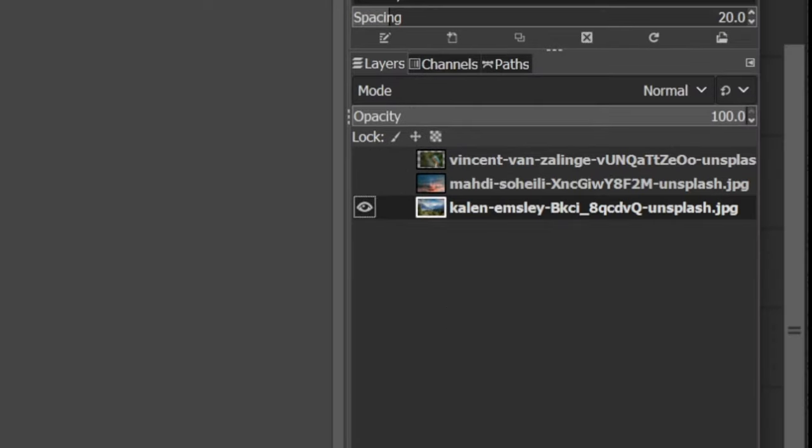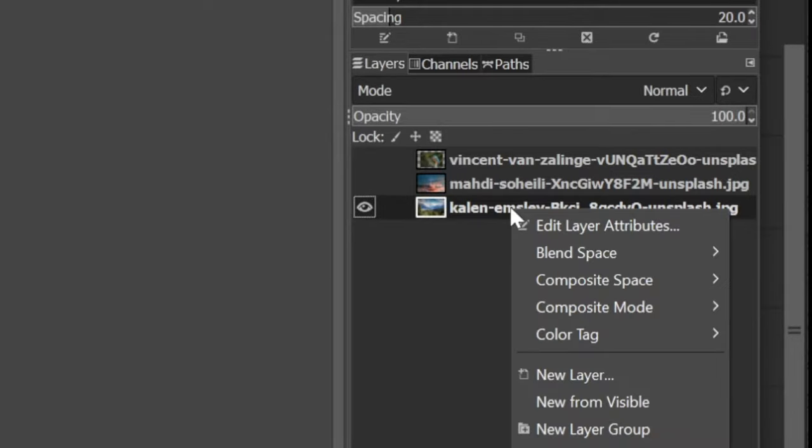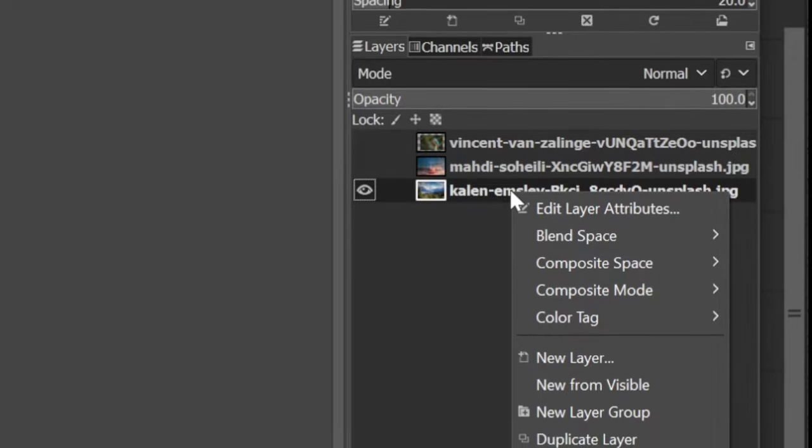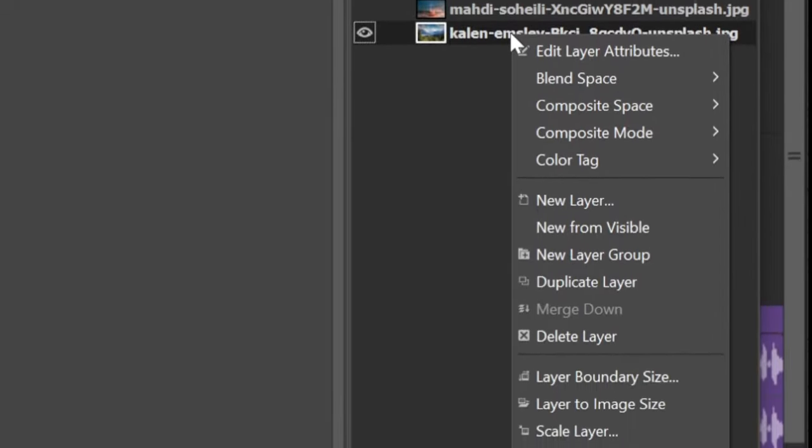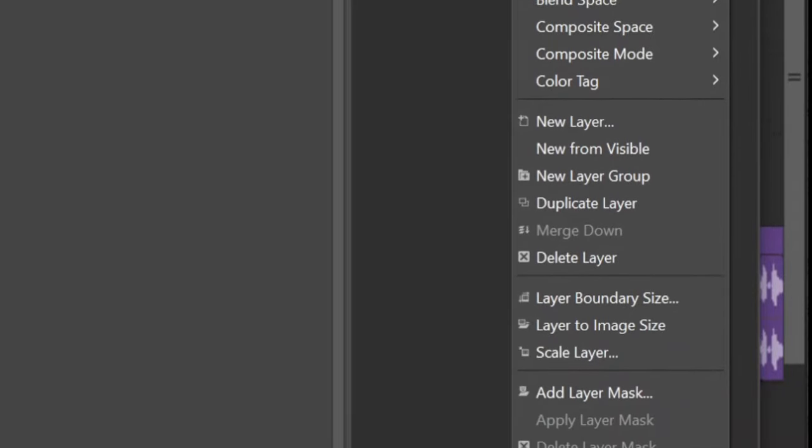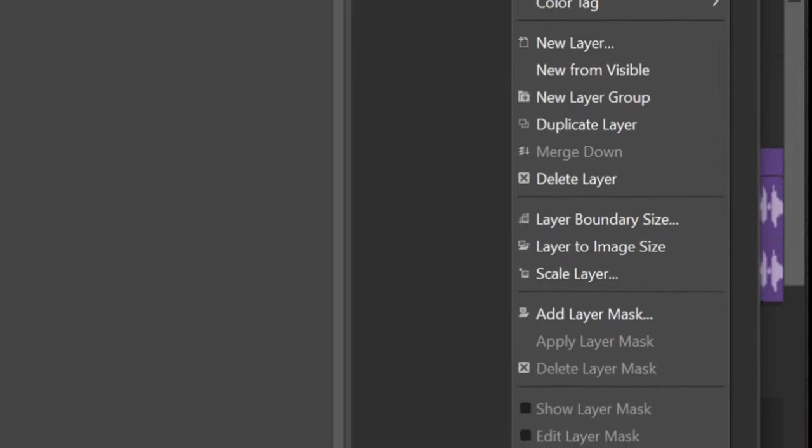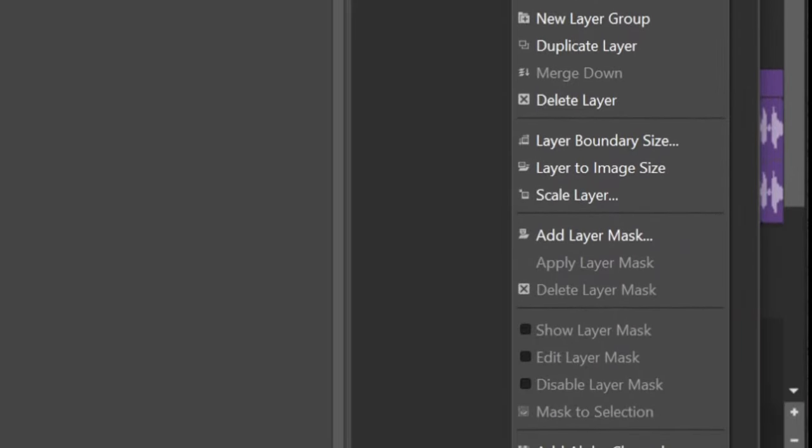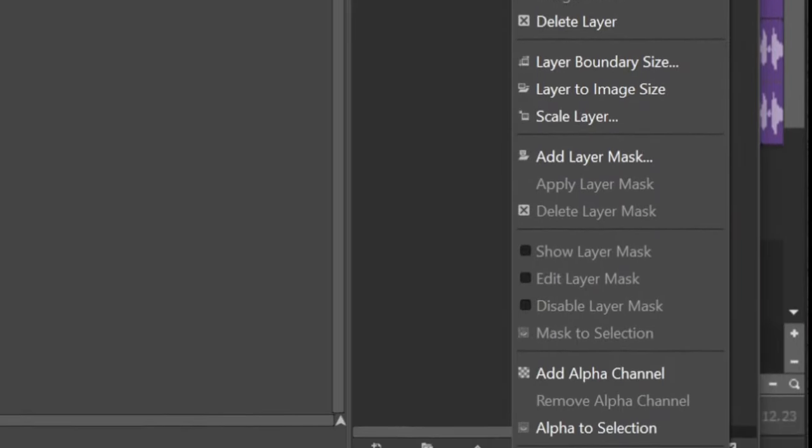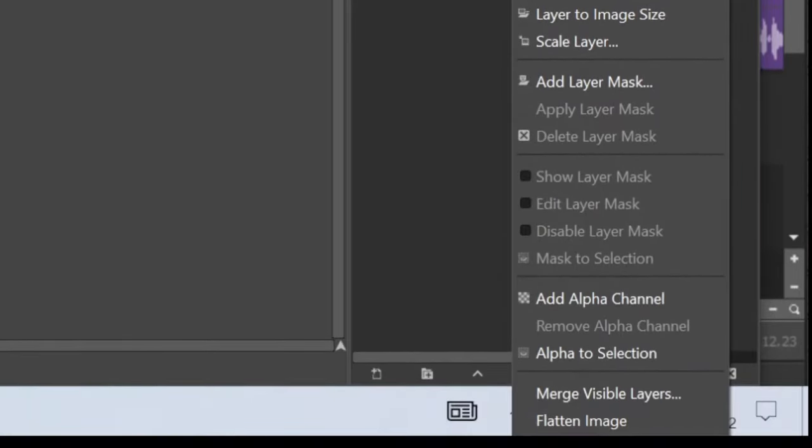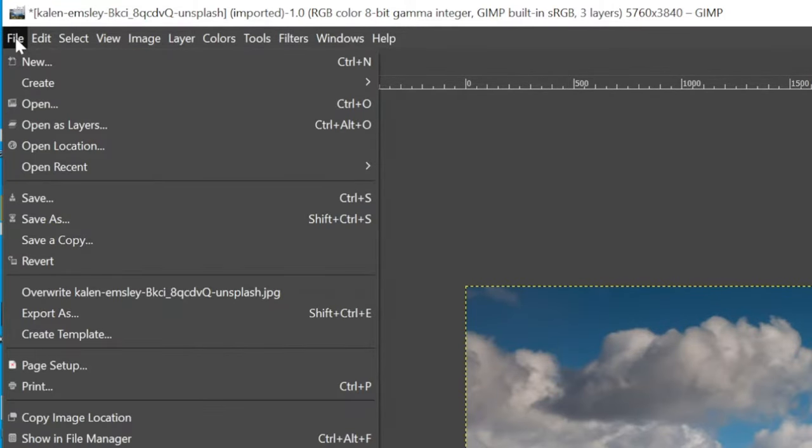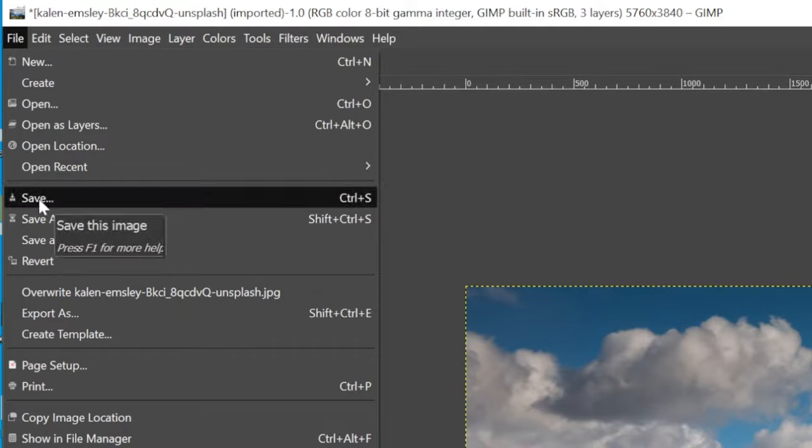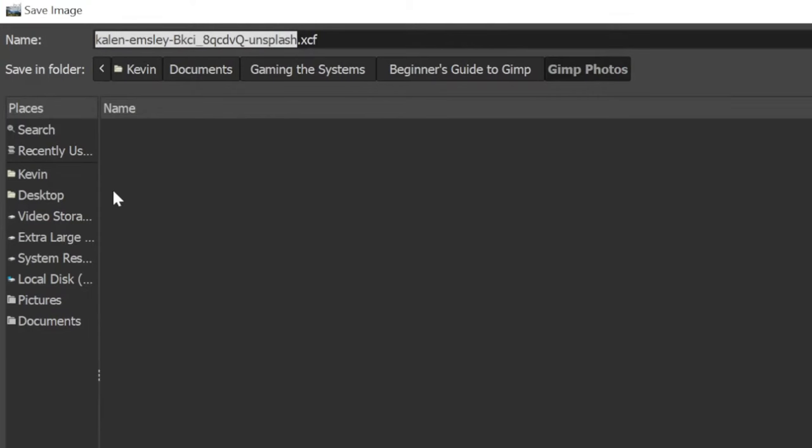There's a lot of different things you can do with the layers. Too much to throw at you in this video. But by right-clicking on one of the layers, you can see all the other options available. Before I move on, I'm going to save my work by going to File, then Save, then picking a folder using this interface.